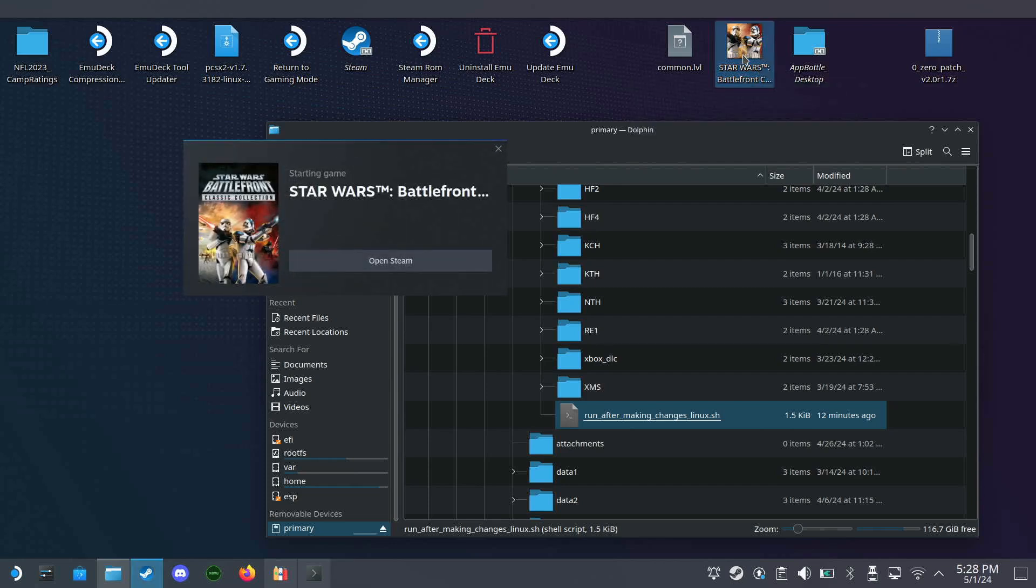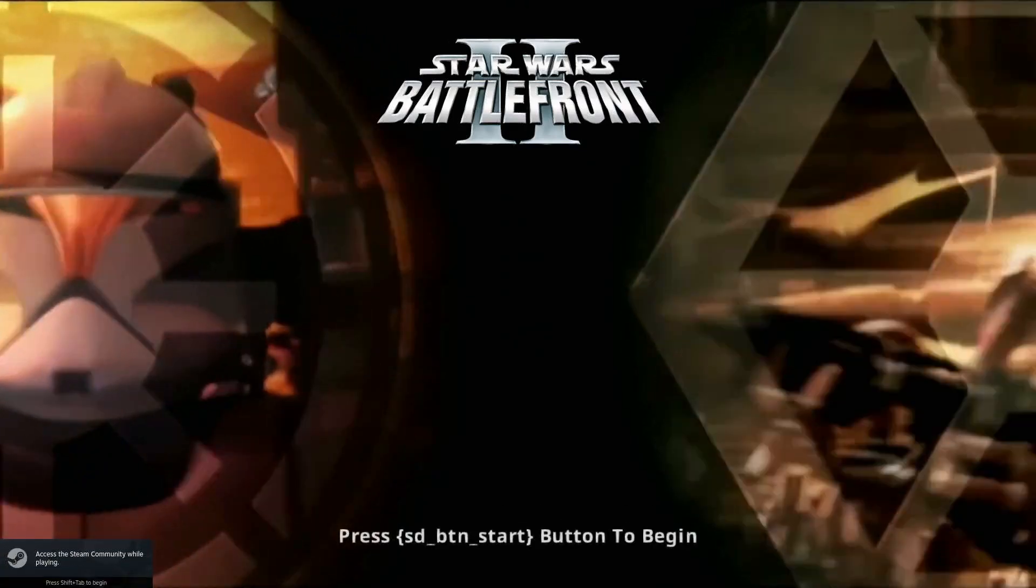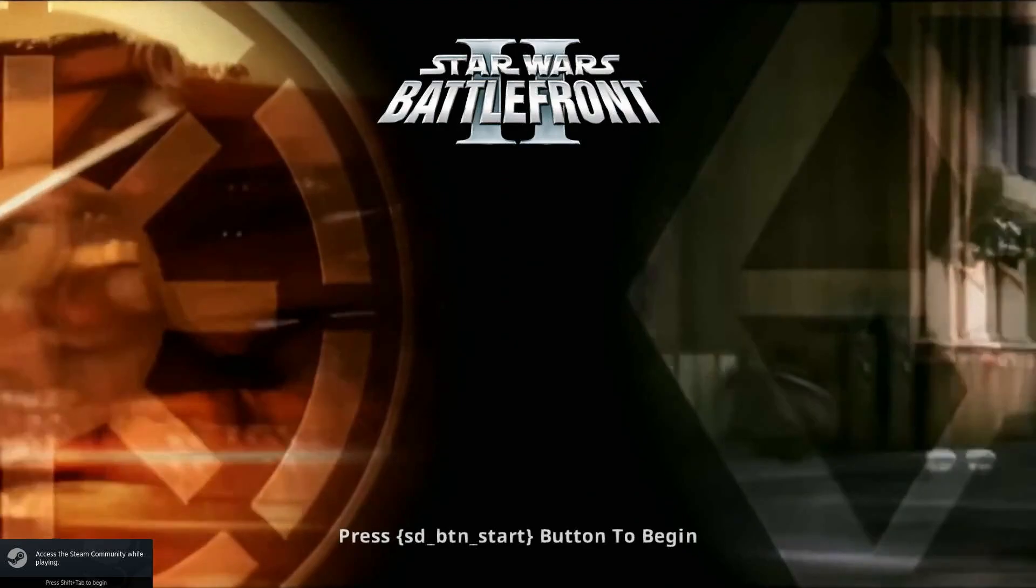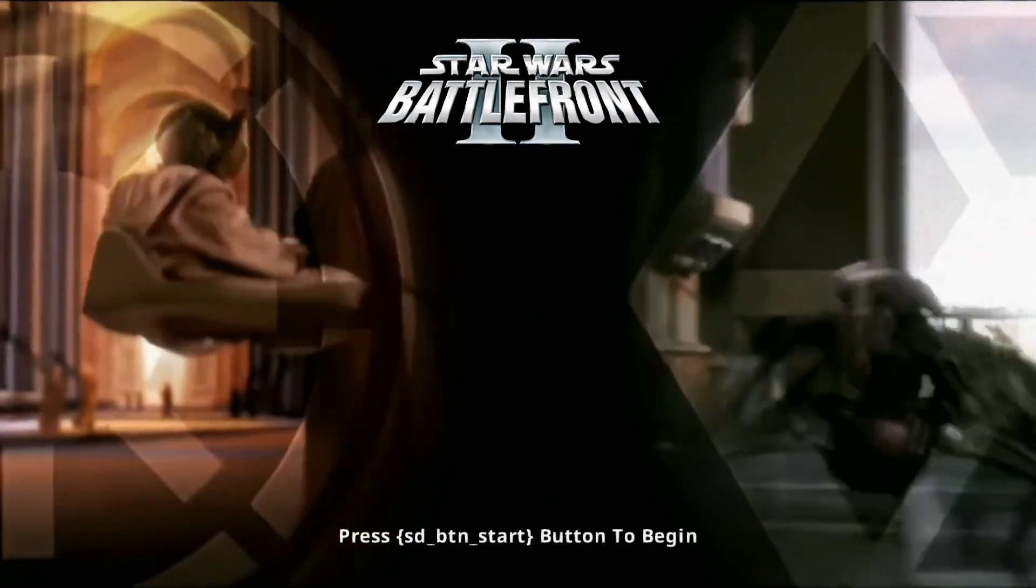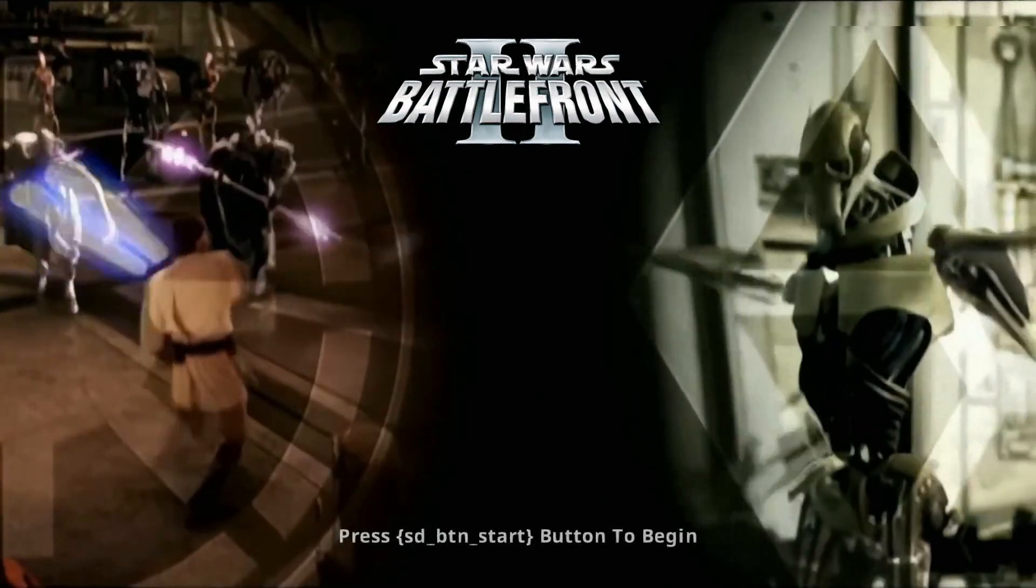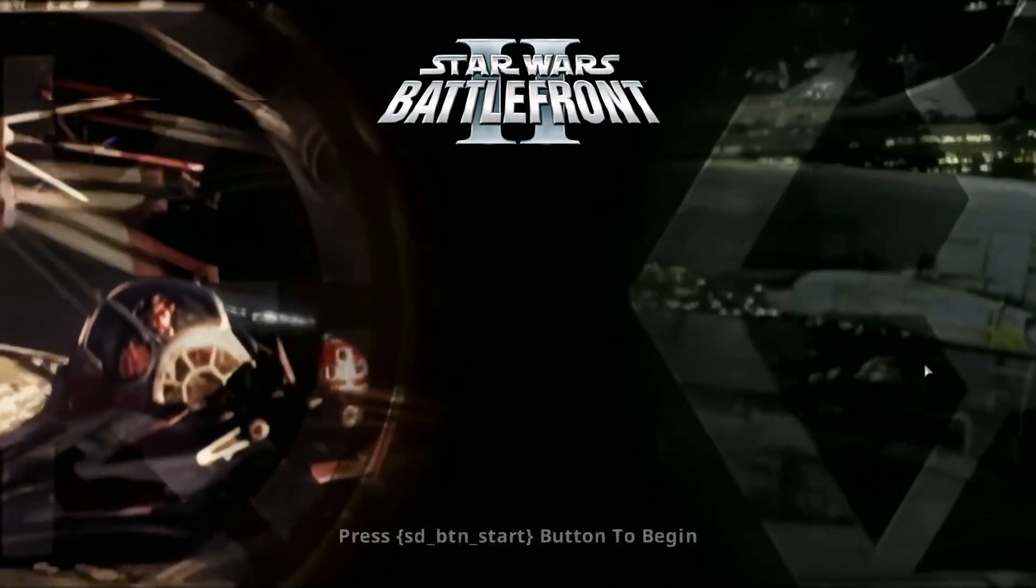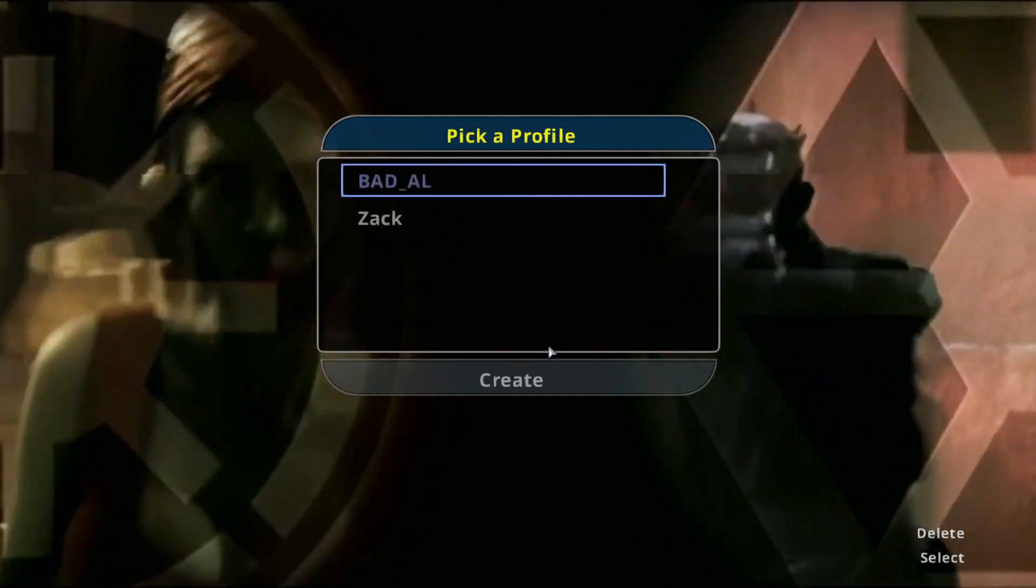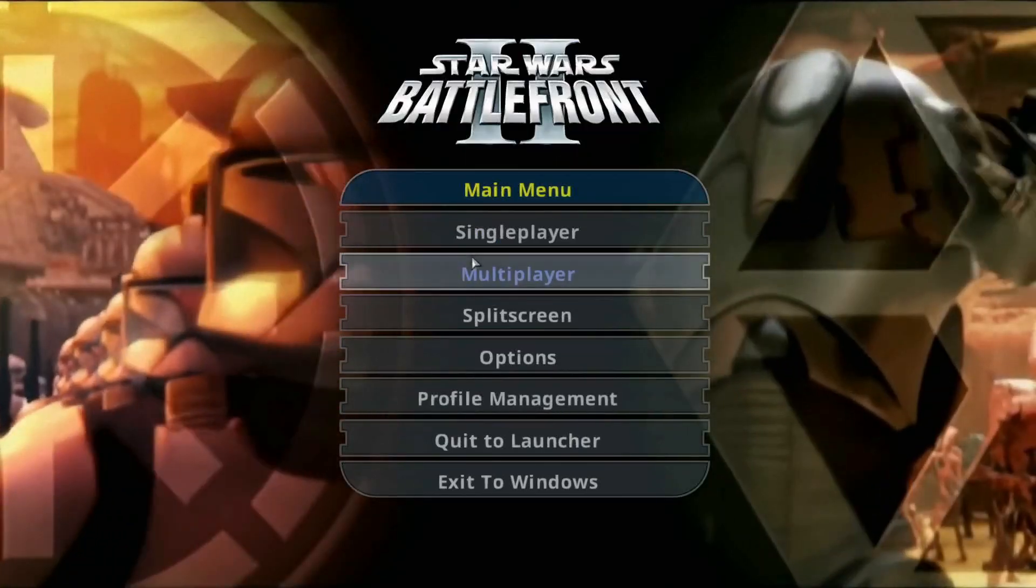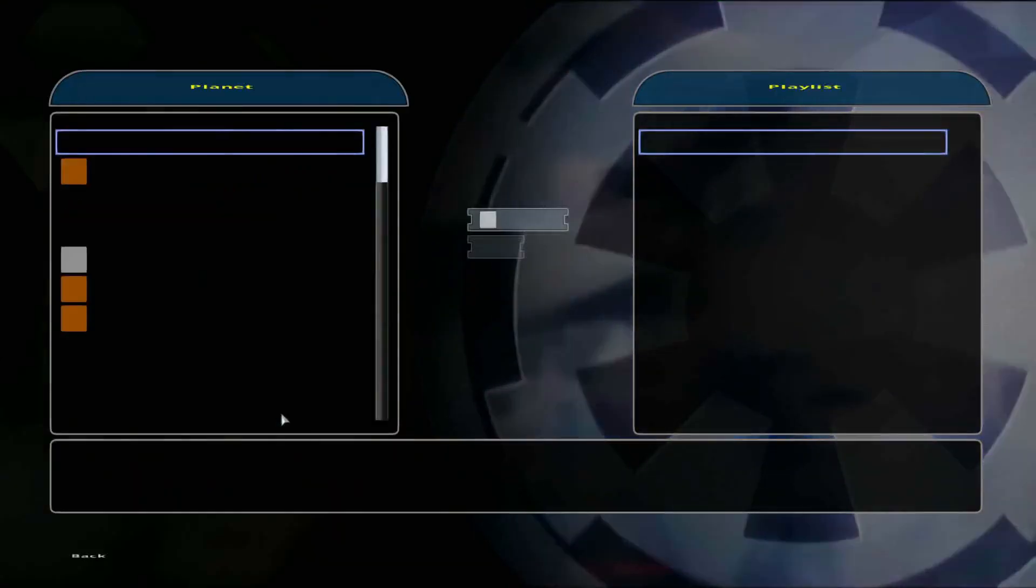Or let's start up classic collection Battlefront. My controller's not working, so I'll use the mouse.